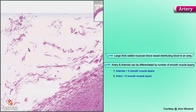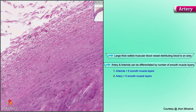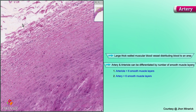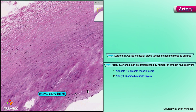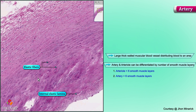But remember, if it's an artery, it will certainly have an internal elastic lamina. If it's a large artery, it may have more elastic bundles towards the lumen, or it may not have any more elastic fibers at all. But the wall will always be chiefly smooth muscle cells.